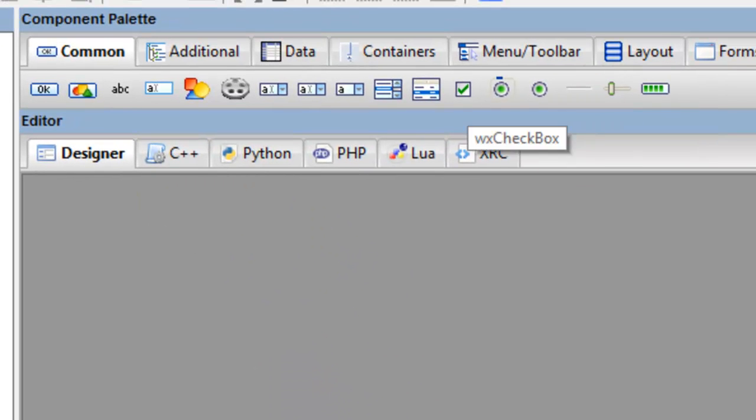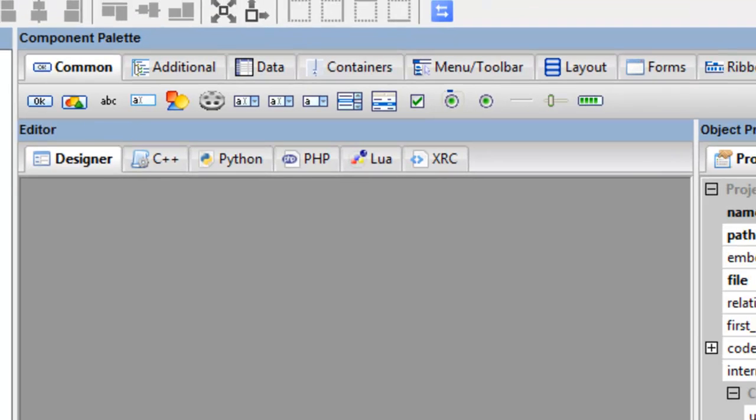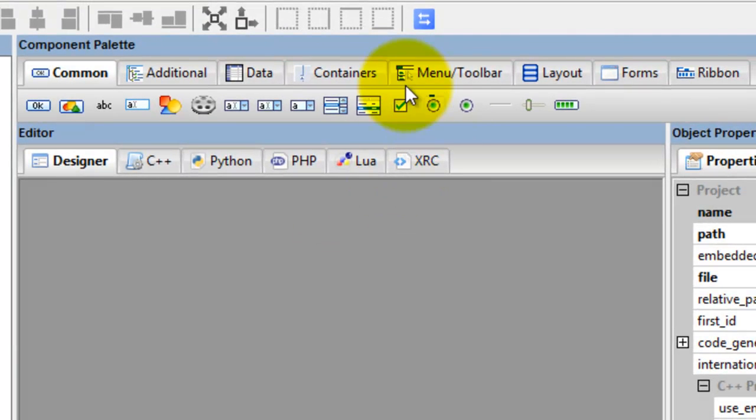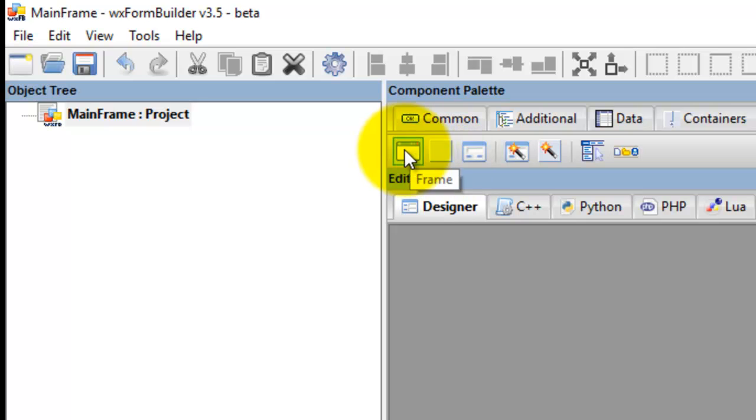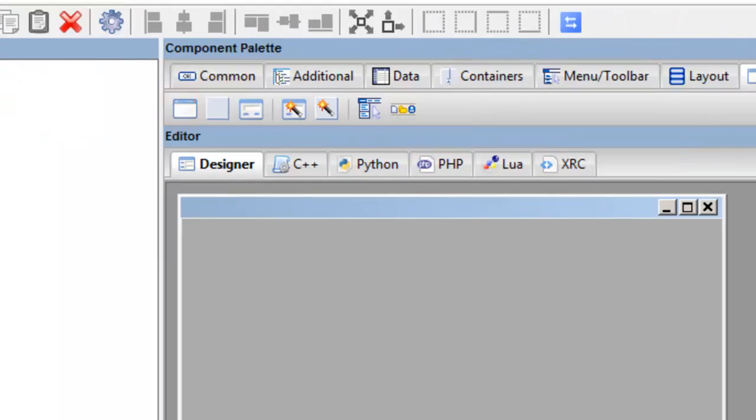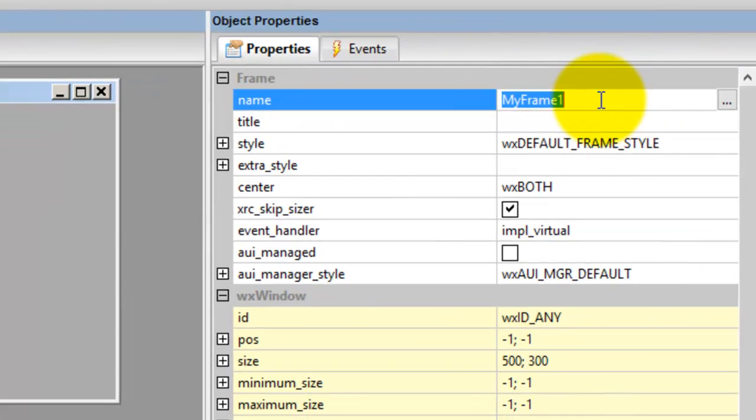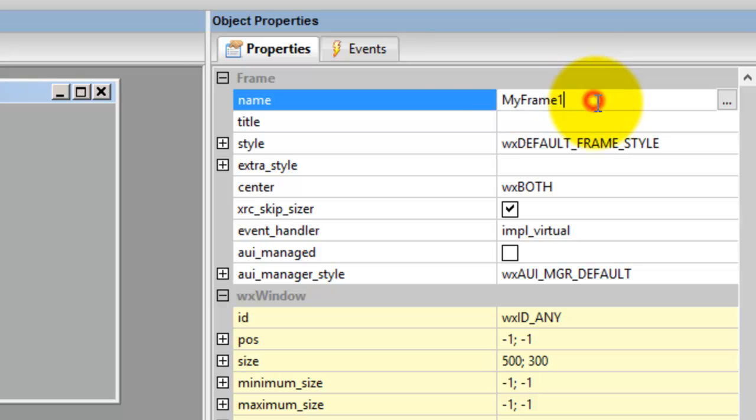Now we start. Now that we've created our project file, we go over to Forms, click Frame, highlight all of that, and I name it frame_mainframe_main.